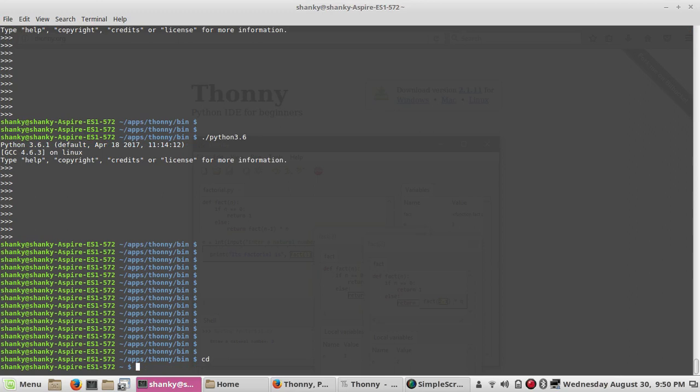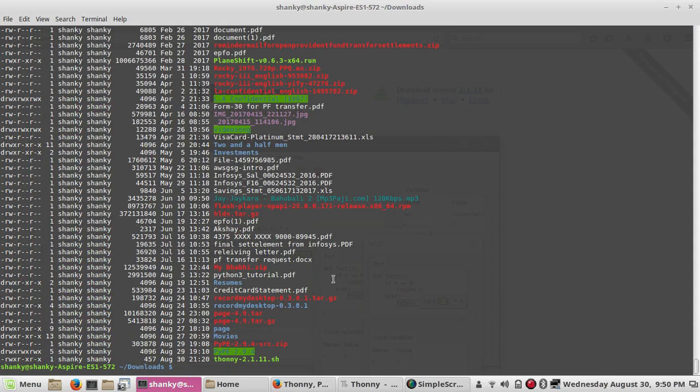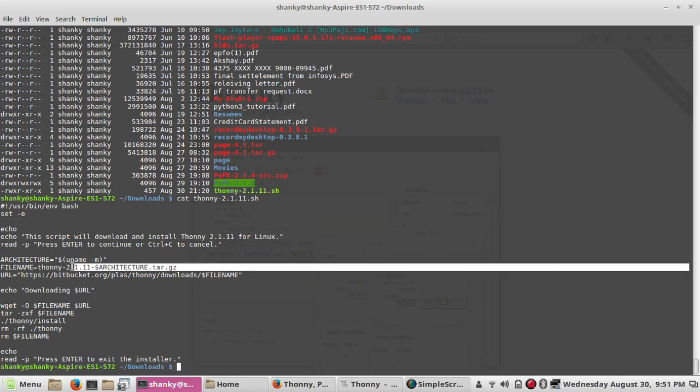If you go to download, I have this shell script, nothing but a script which is downloading from this site called Bitbucket. This is the file name. Once you execute this script, it's executing a wget command. Don't worry about the script, you just execute it.